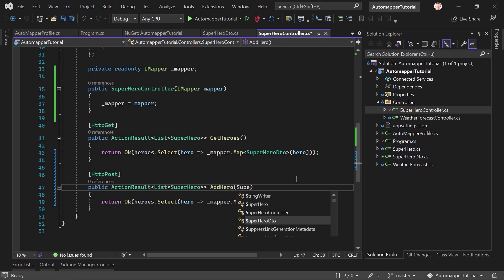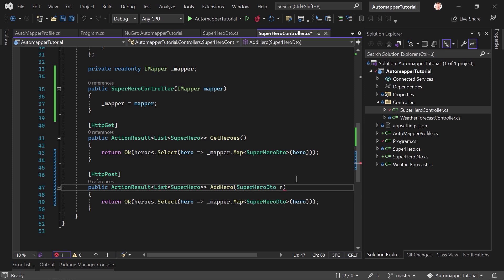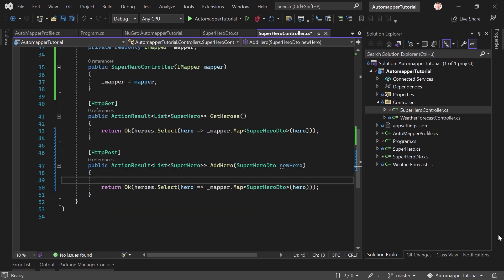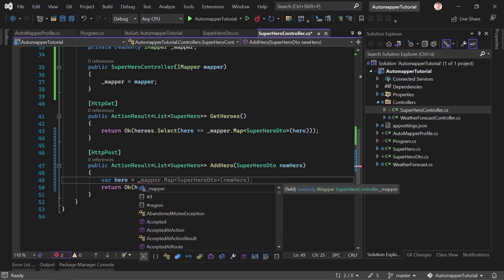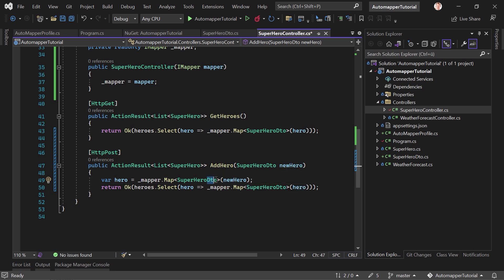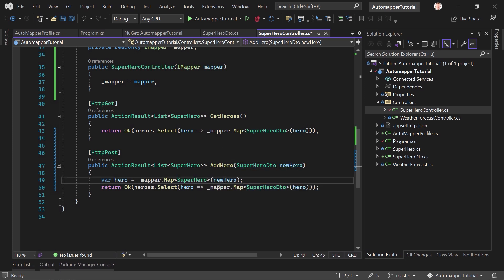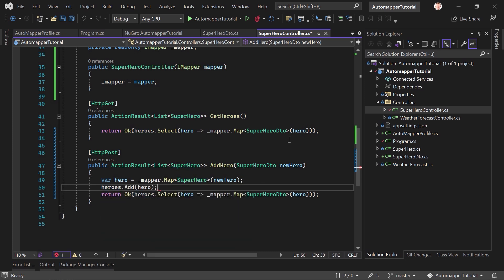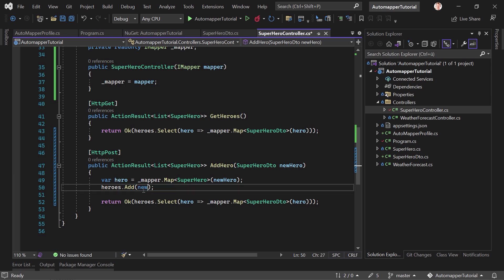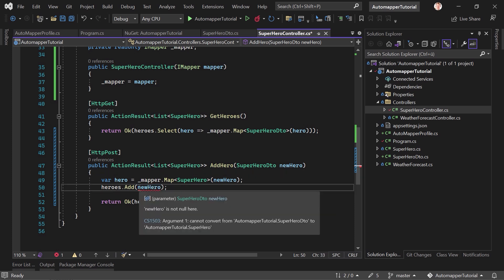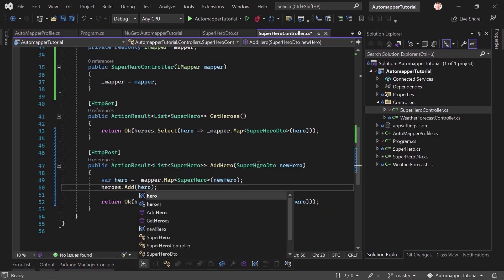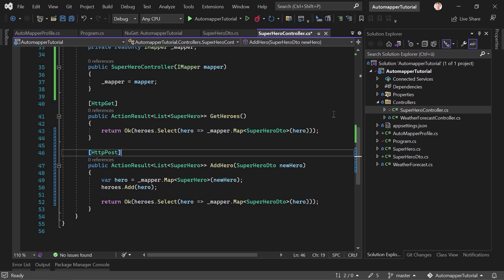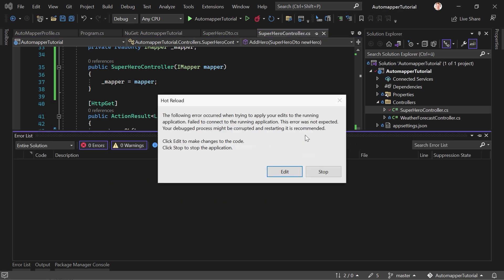And let's call this AddHero. And this now gets a superhero DTO, which is our new hero. And now in here, we have a new hero here. And use mapper.map. We want to map the new hero not into a DTO. It already is a DTO, into a superhero entity. And now here we say heroes.add hero. Of course, it's another type of list. So let's just say this is now a hero and we add it, and then again, we just select all of them and map them back to superhero DTOs.